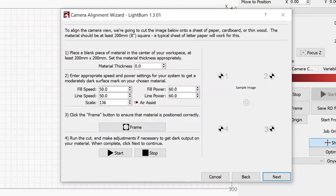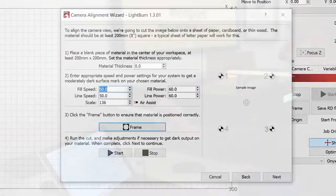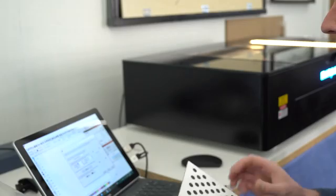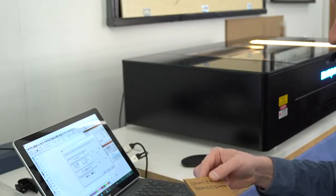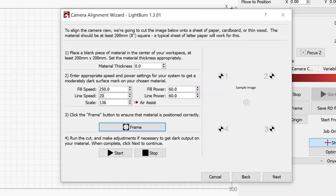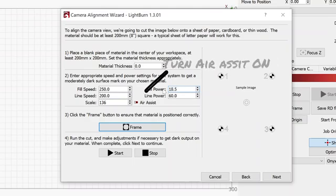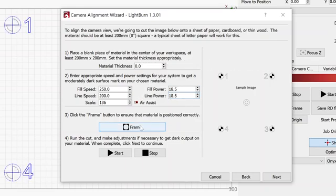And now it's going to need some settings here for fill speed or engraving and then a line speed for line engraving. And that is where I wrote my settings down on the back of my test card. And the fill speed, I'm going to use 250 millimeters per second. The line speed is going to be at 200. And the power is going to be at 18.5% for both of these. I'm now ready to turn the exhaust fan on and hit the start button located right here.